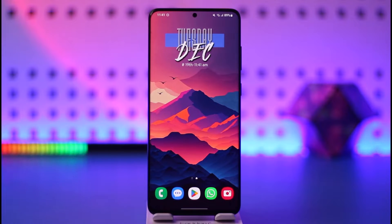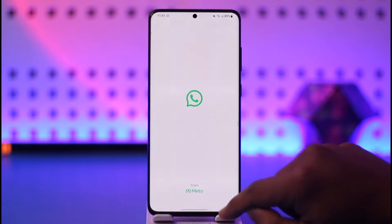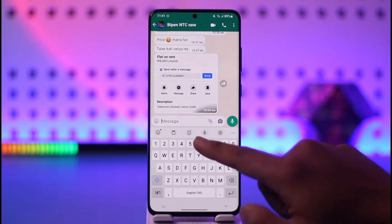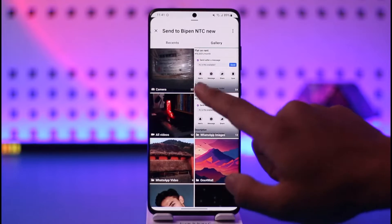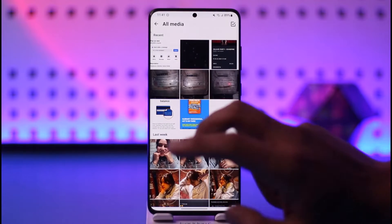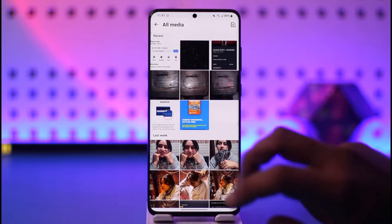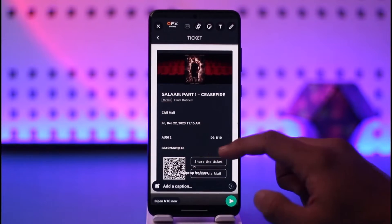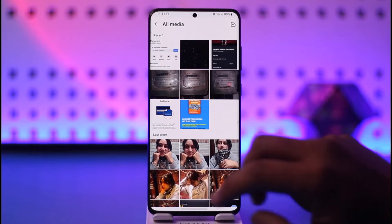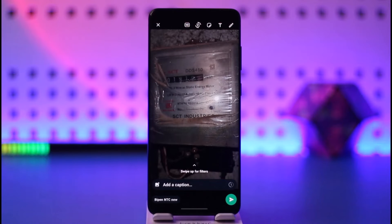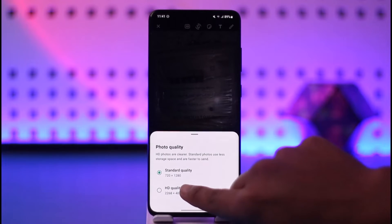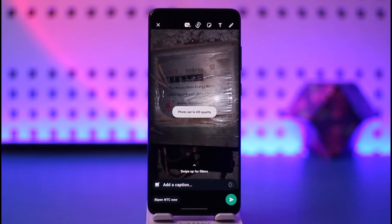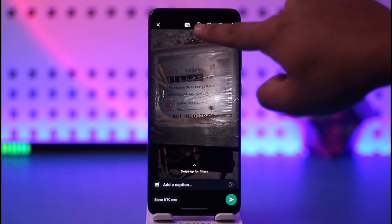WhatsApp came with an update where when you open WhatsApp and select anybody from your contacts, then tap the gallery icon to select a photo, you can choose the quality for that image by tapping the HD icon from the top right, then selecting standard quality or HD quality, and then hitting the arrow icon to send it.